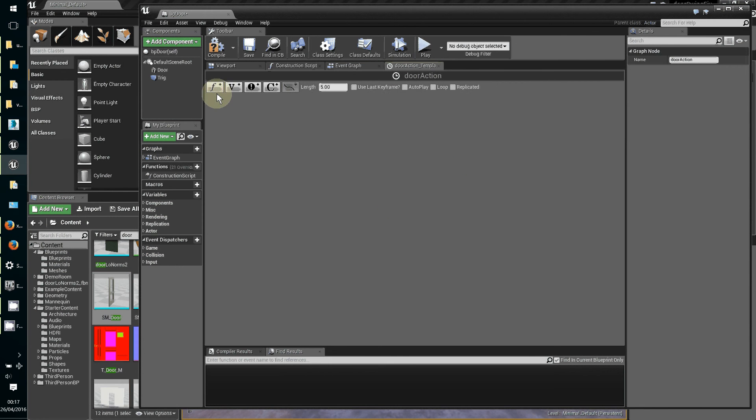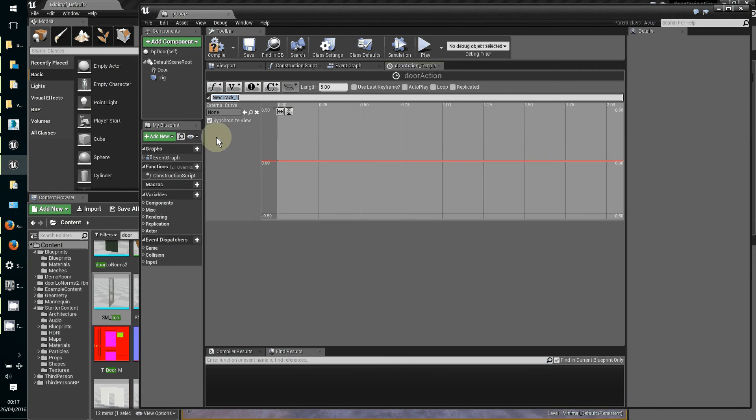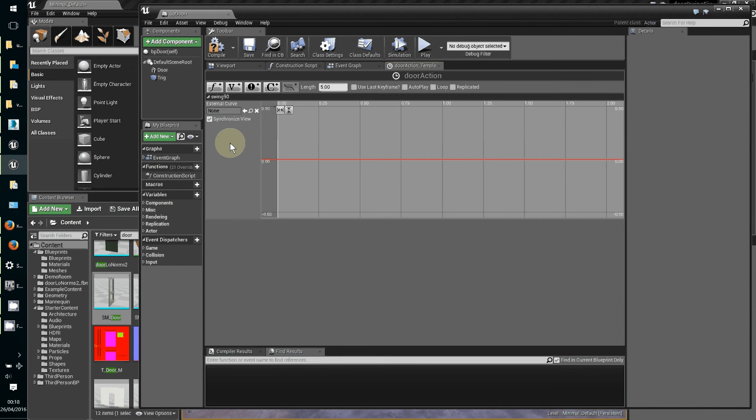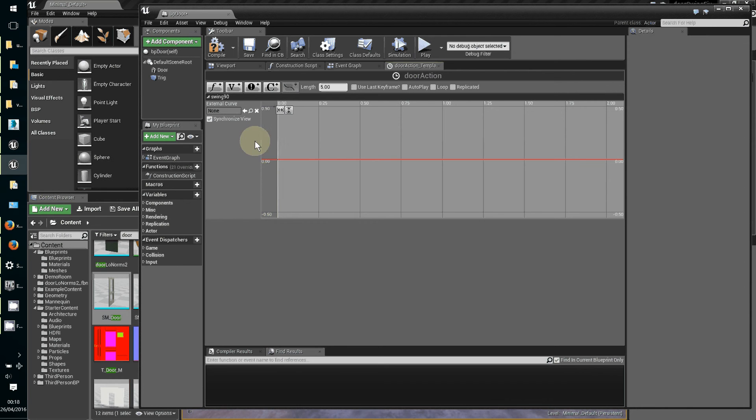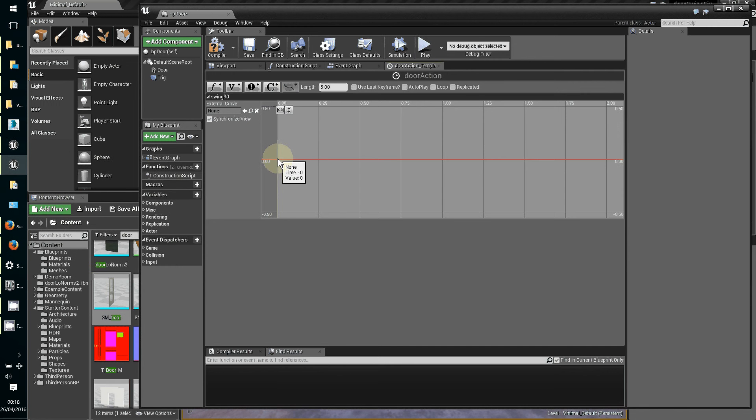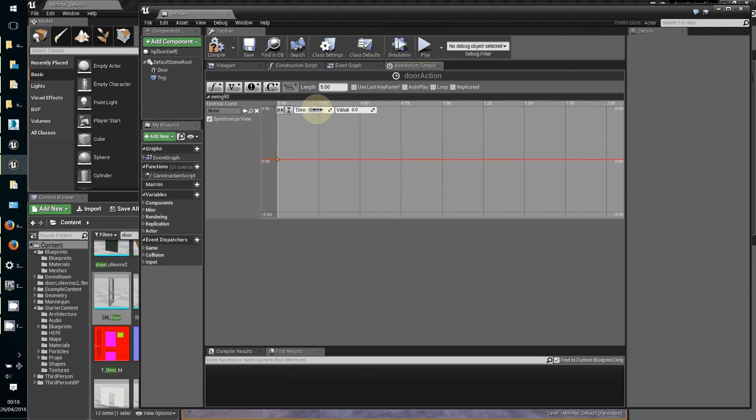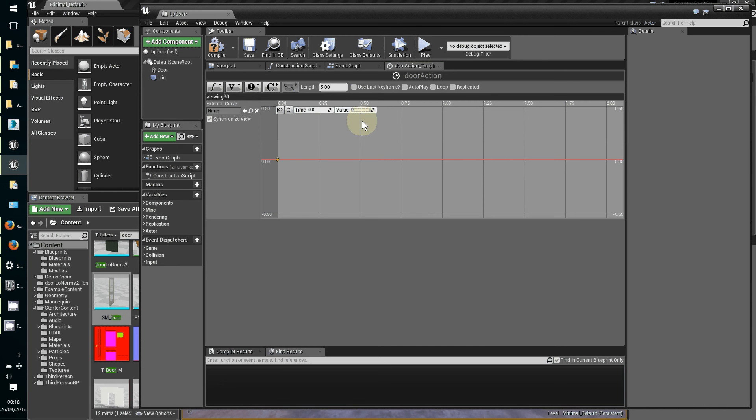We're going to have a float track which gives you values to six decimal places. I'm going to call this new track swing_90 because that encodes what it does in the name. Now to add a key, which is what we need - we're going to have two key points, one at the start and one at the end of the door swing. Right click and do add key. We've got two settings here: time needs to be on zero, and value is also set to zero. Hit return key to accept those additions.